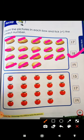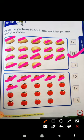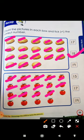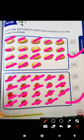And next is T for tomato. So 1, 2, 3, 4, 5, 6, 7, 8, 9, 10, 11, 12, 13, 14, 15, 16, 17, 18, and 19. So how many tomatoes are there? There are 19 tomatoes. So where is number 19? Yay! This is number 19. 19.